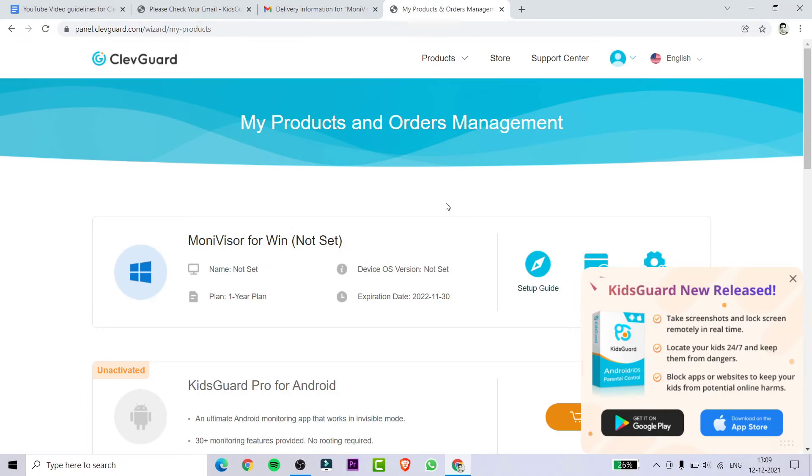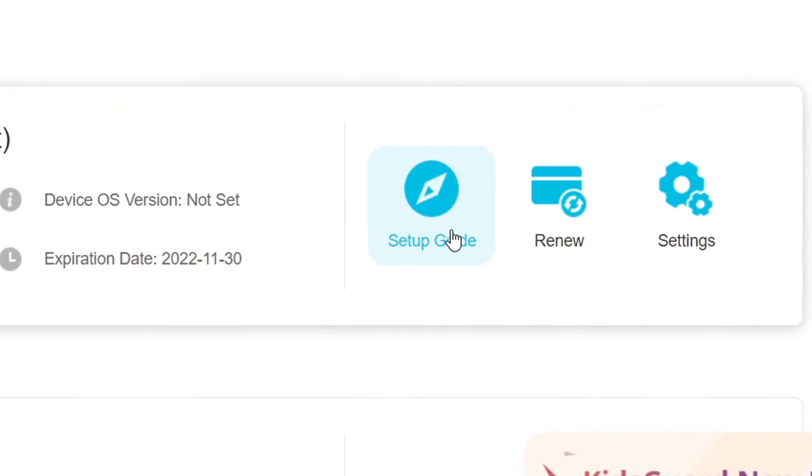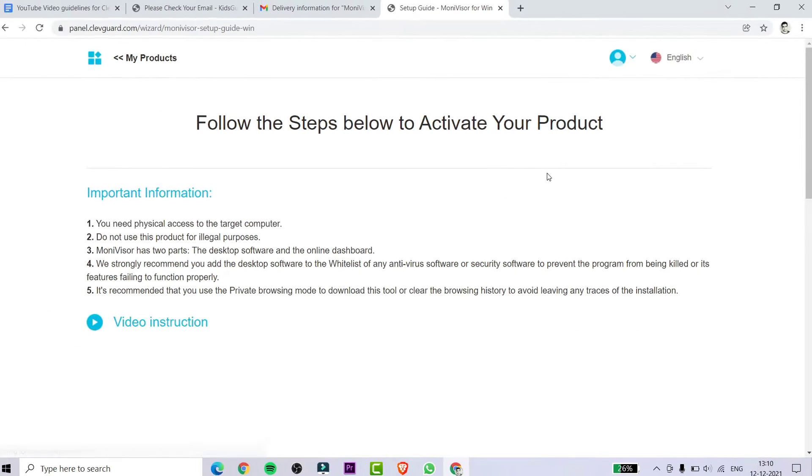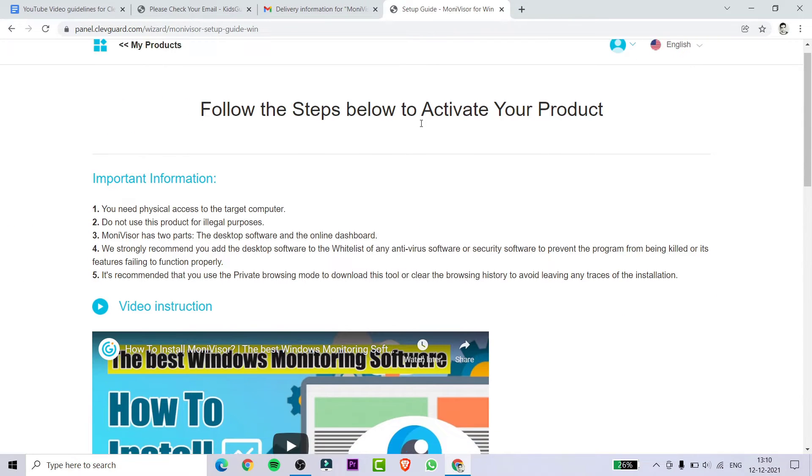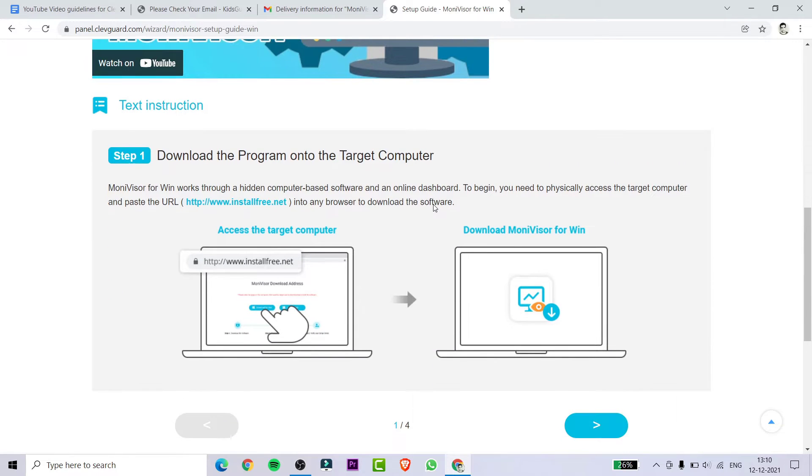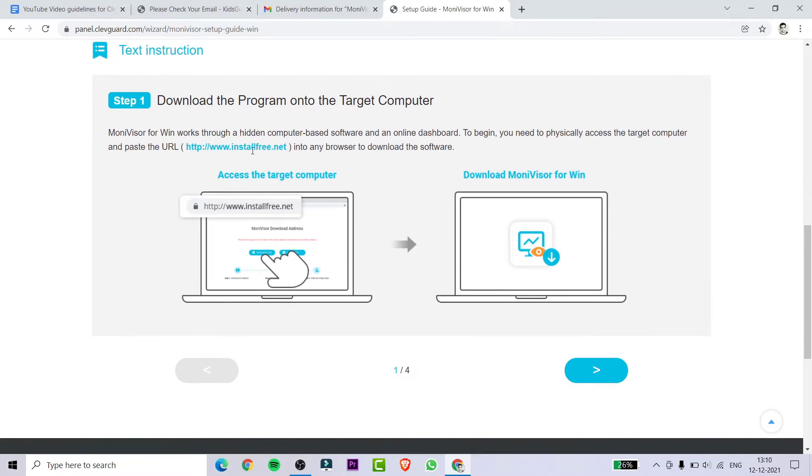After purchasing the software, you will be redirected to the new link and at the top you will be getting MoniVisor. You need to click on the Setup Guide and just scroll down a bit. You will be getting the link, so you need to click on it or you can simply copy-paste it on the browser, whichever you are using.